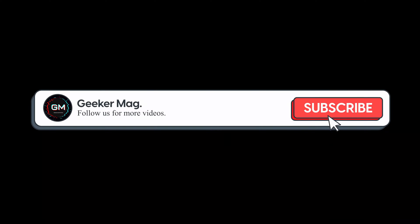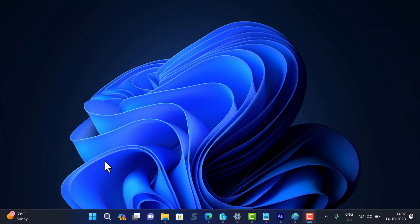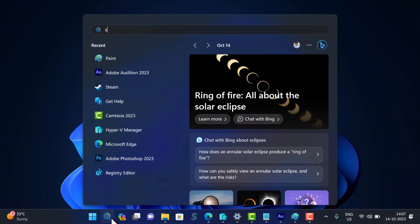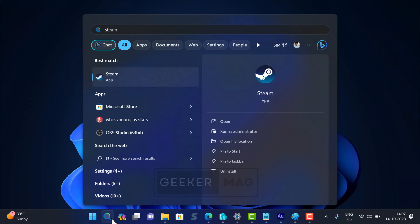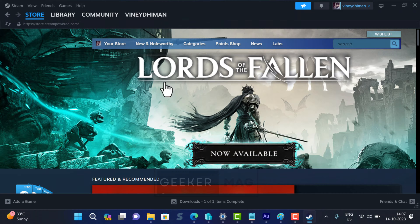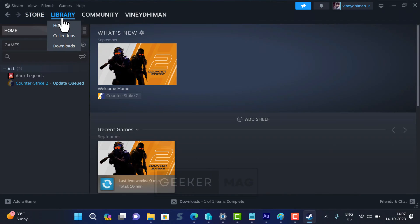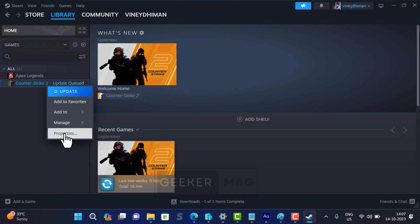Before that, we're trying to hit 10,000 subscribers on YouTube. Please consider subscribing to the channel so we can continue making such content. First of all, open the Steam app and switch to Library. Here, locate the game on the left panel, then right-click on it and select Properties.